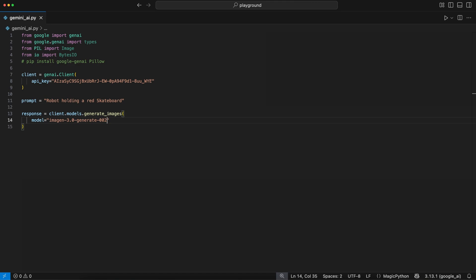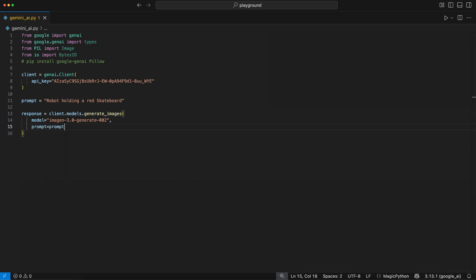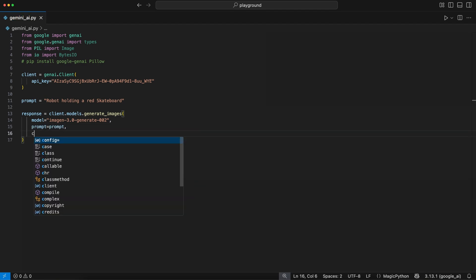the Imagen 3.0. The Imagen 4 model is already in the pipeline and will be soon available in the API. I will keep you updated. Then we pass our prompt from above to the prompt parameter.